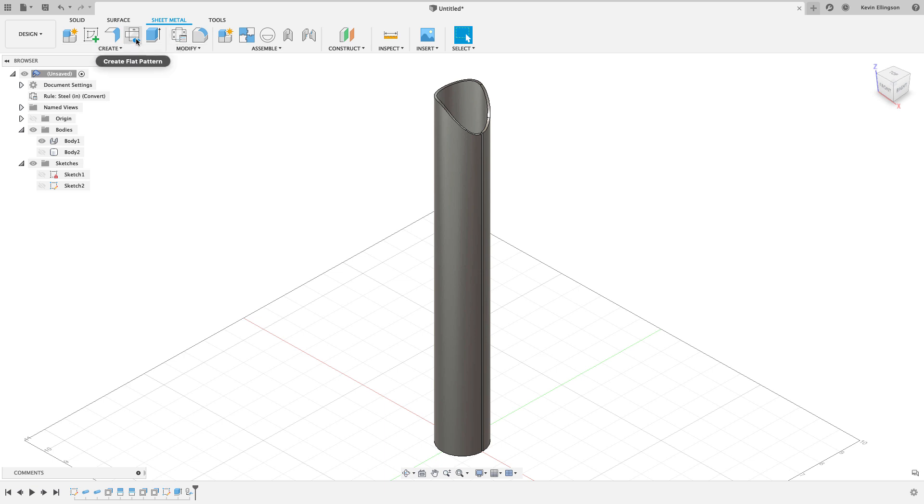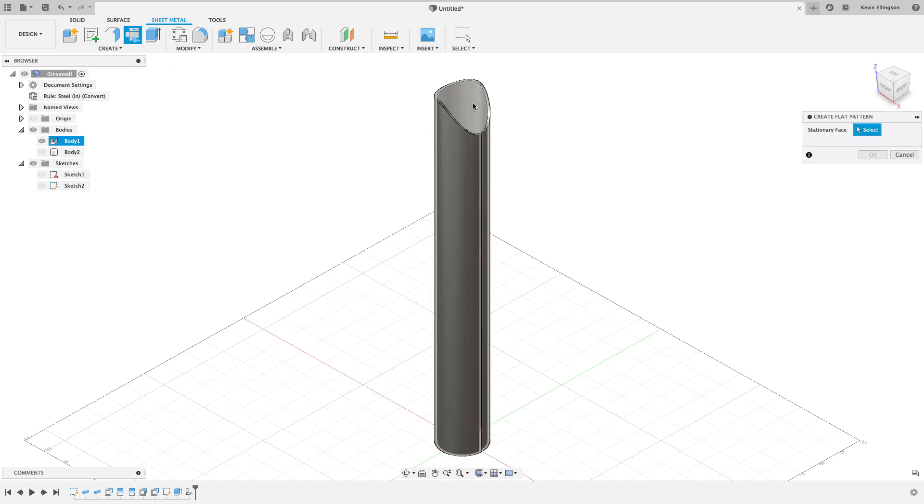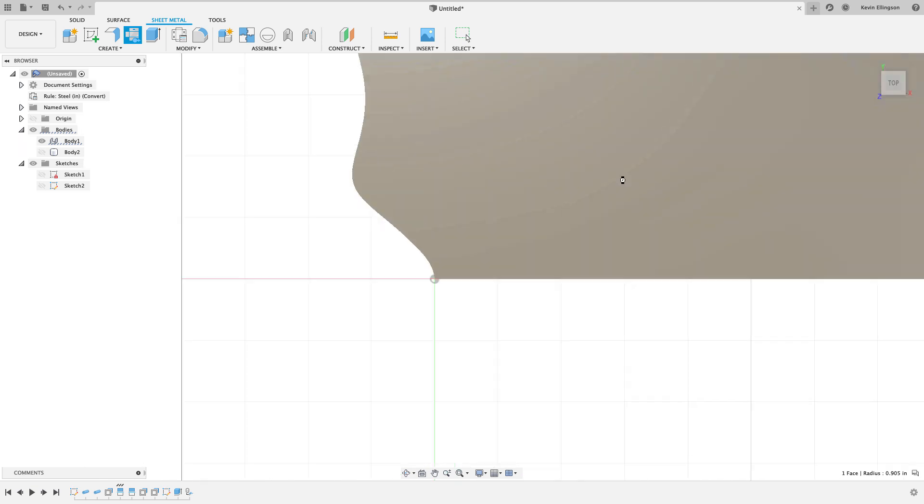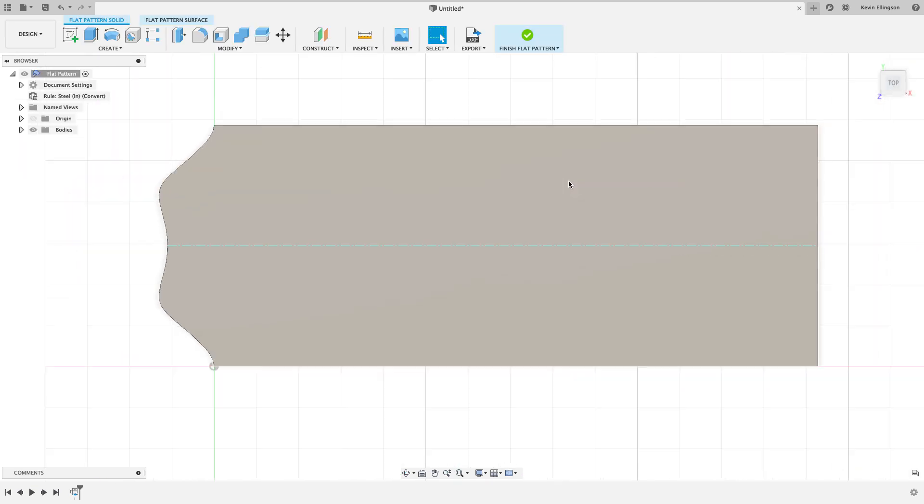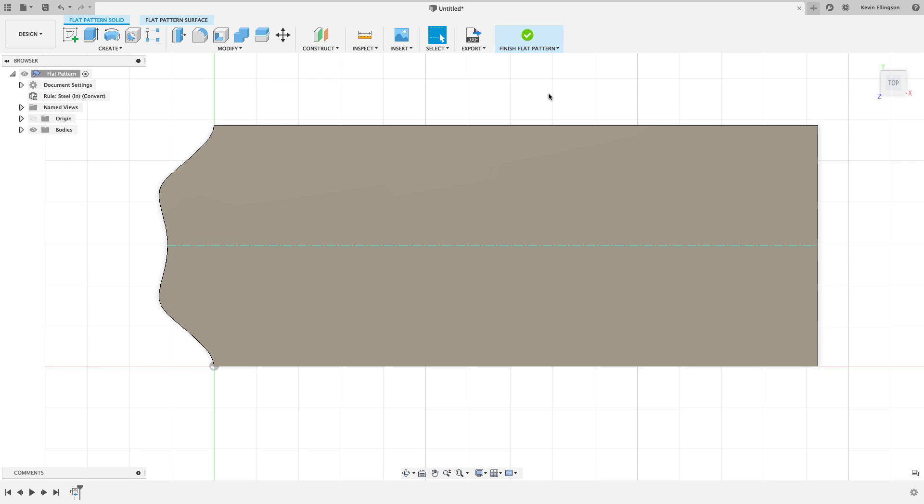I'm going to say create flat pattern, just choose my inside face, hit okay, and now we have the same sort of result right there. There's our sheet metal template that we could take and print and wrap around a tube and use that for cutting if you wanted to go that way.